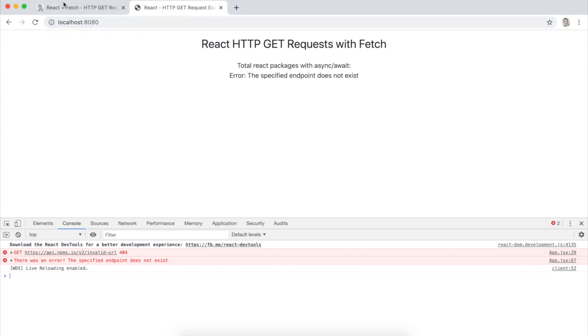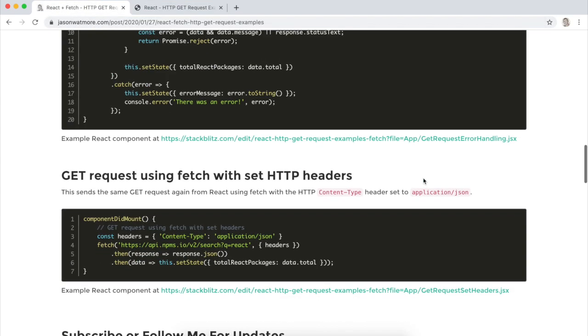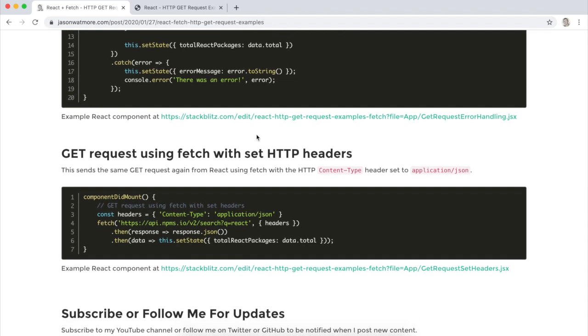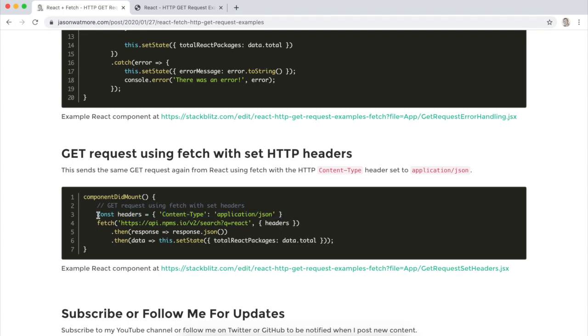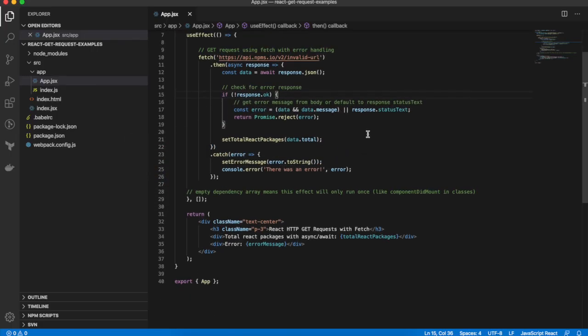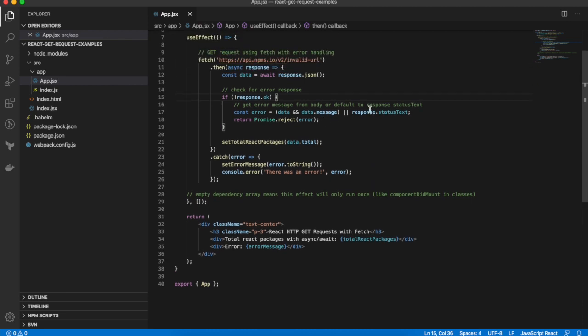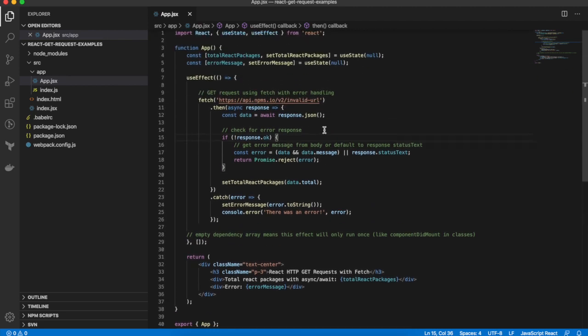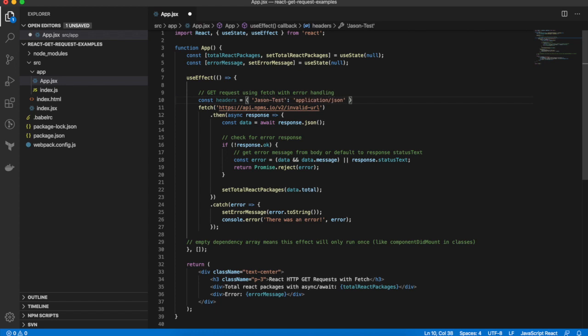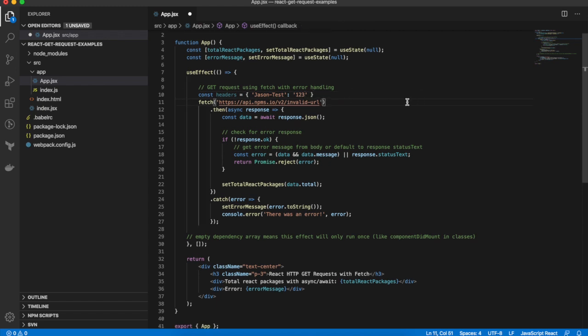Finally we'll set some HTTP headers on our request. So the way you set HTTP headers is just by passing a headers object with key value pairs as a second parameter to fetch. So I'll simply pass in content type application JSON, actually I'll change that to a custom header so we can see it more clearly in the dev tools of the browser and I'll add that up here. So const headers, JSON test, make it one two three.